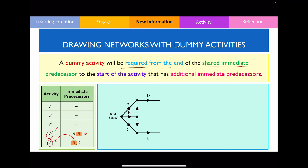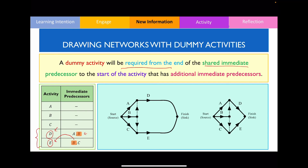Now I just need to complete the rest of the activity network. Activities D and E are not immediate predecessors of any other vertex, so I connect these two edges to the finishing vertex. Please recall that we shouldn't have curved lines in our activity network, so I'm going to redraw this using straight lines. Therefore, this is our answer.